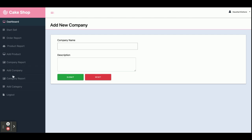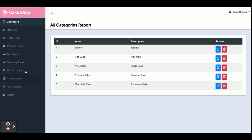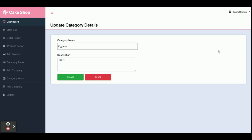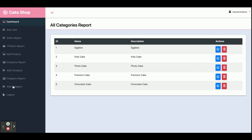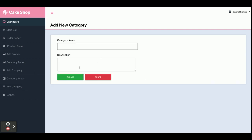This is the Category Report, and this is the Add Category screen from where you can add new categories for your products.